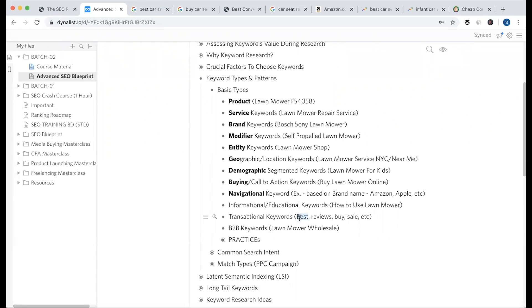In this case you will use a modifier — for example, 'reviews,' 'buy.' Buy and sell are one kind of transactional keyword. If you have a keyword selection strategy, you will be able to target and select the right keywords.